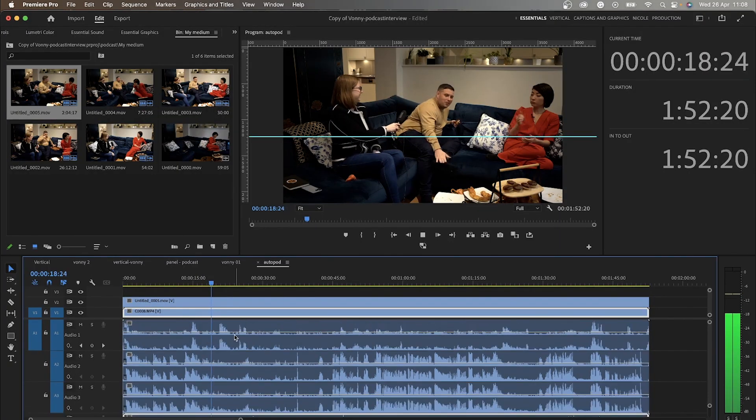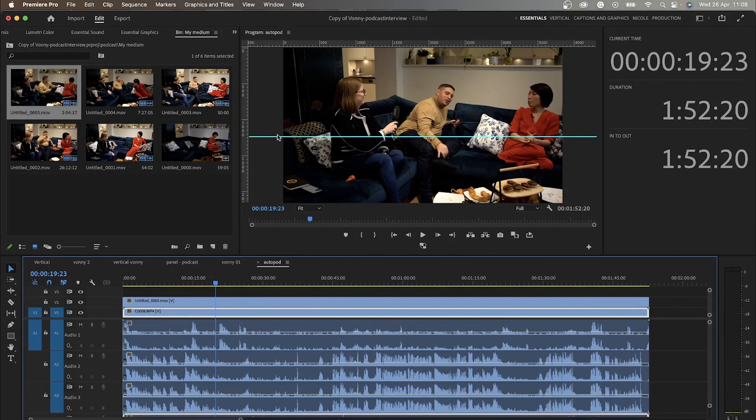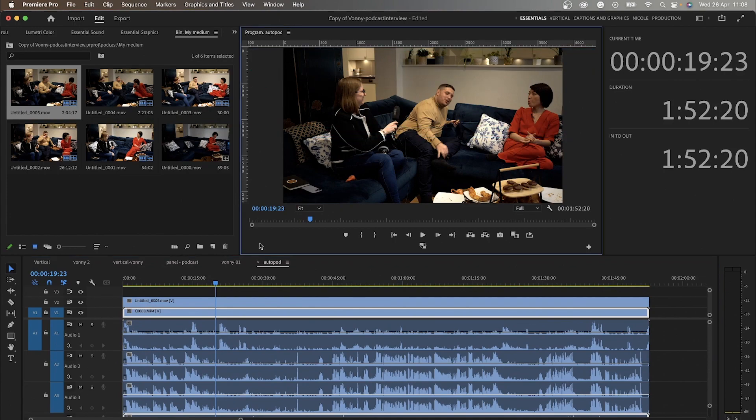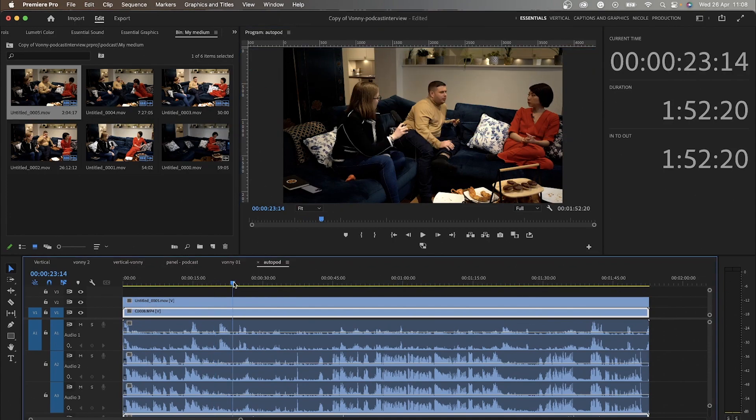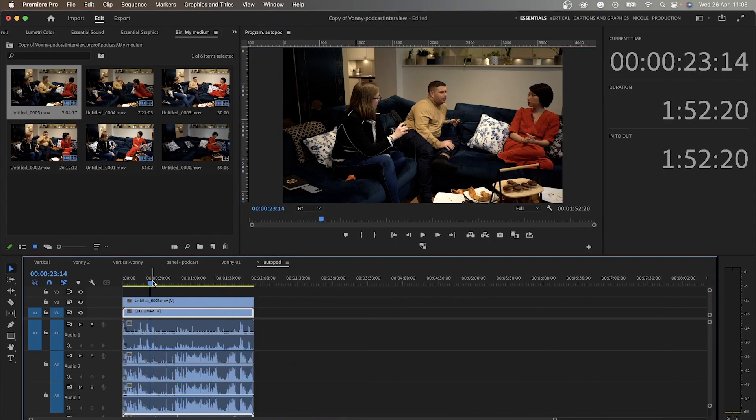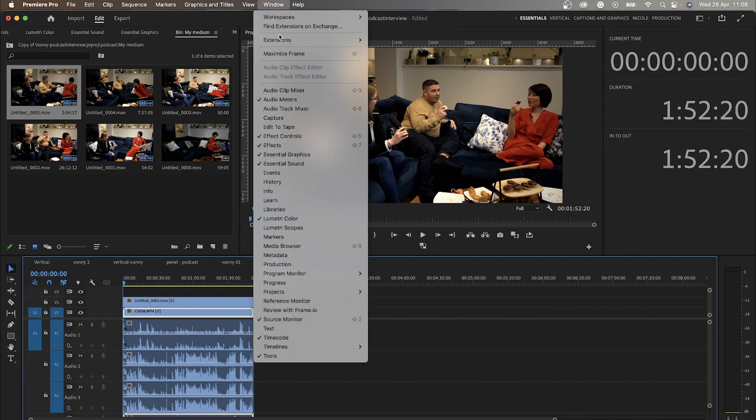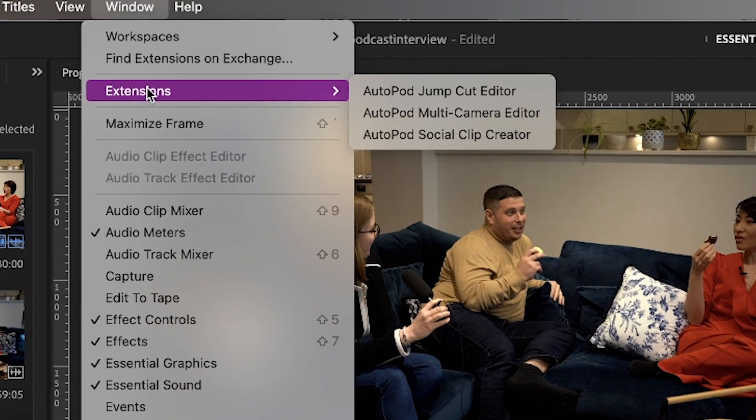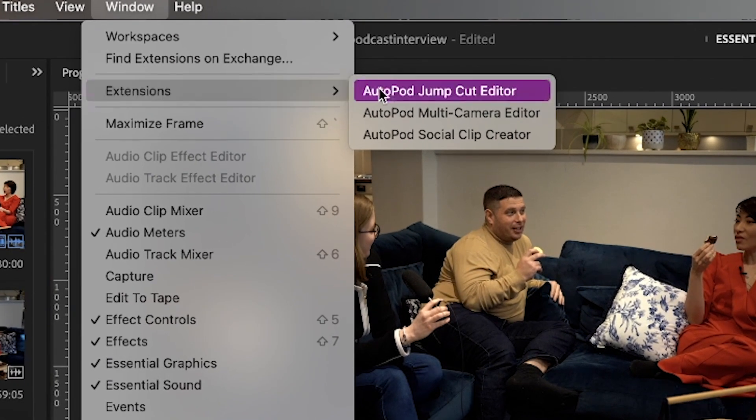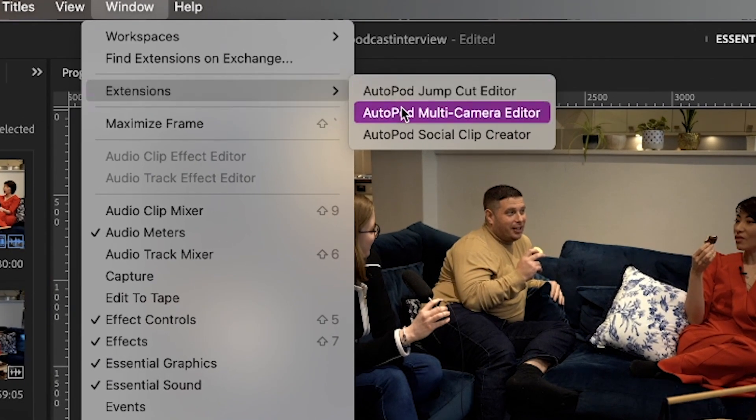So I've recorded my podcast using two cameras, and then four audio tracks for individual speaker. So I installed the plugin, and then I go to Window, Extensions, and then I go to Multicamera Editor.